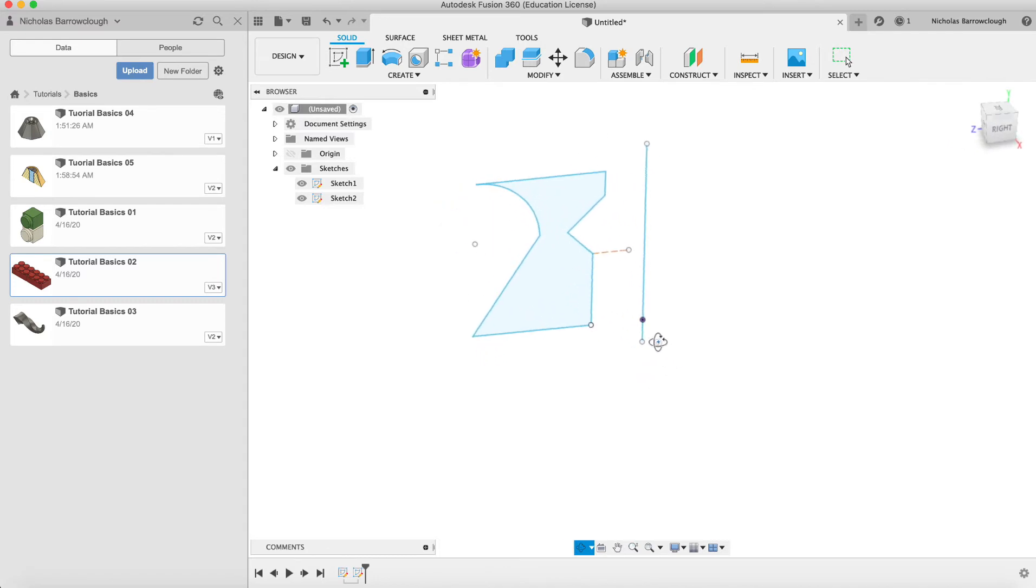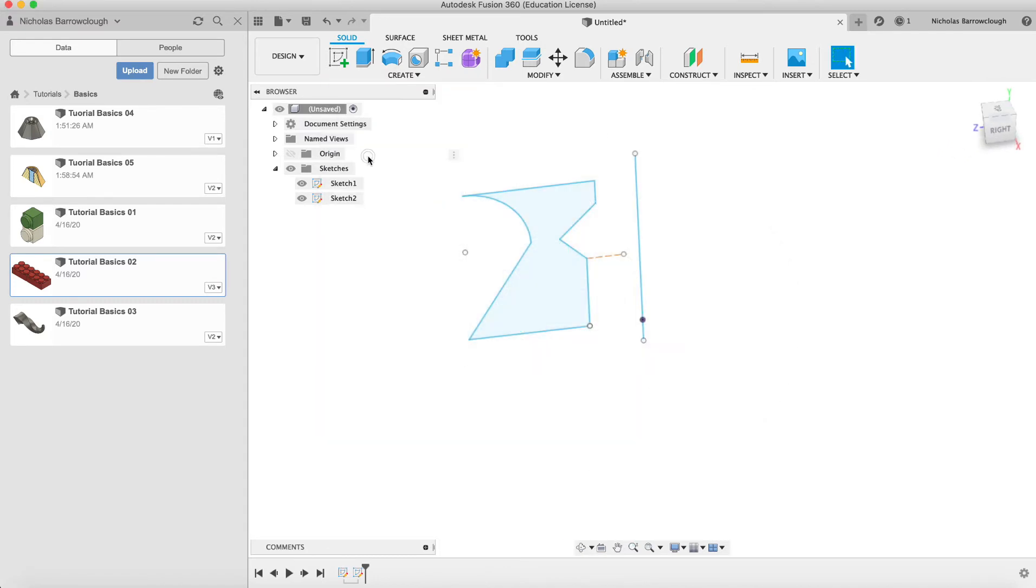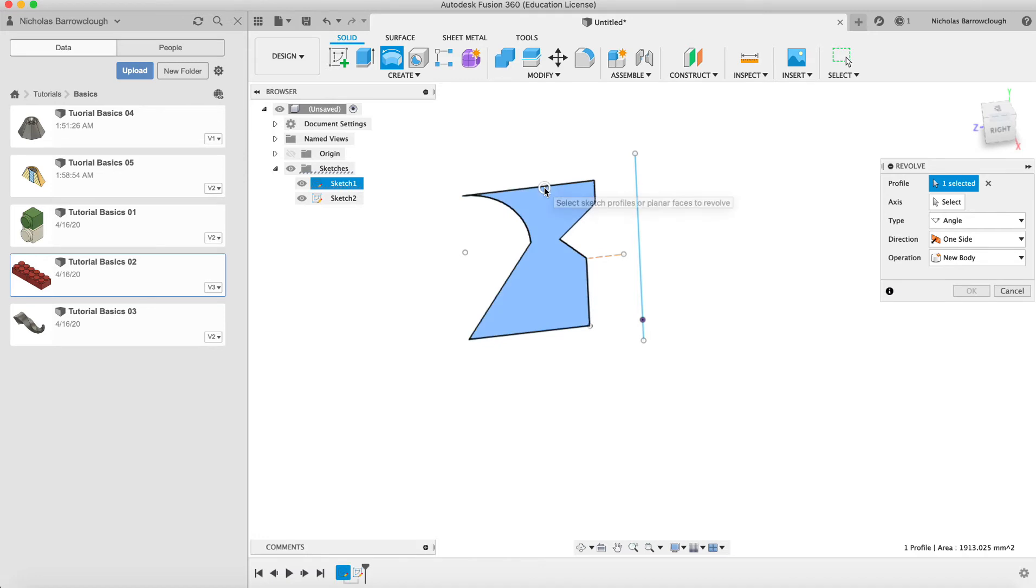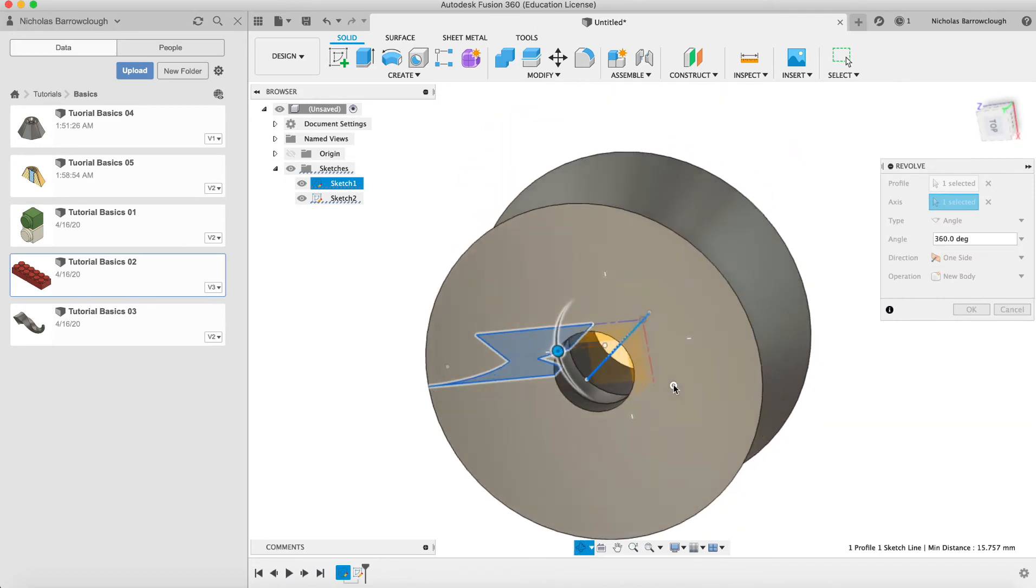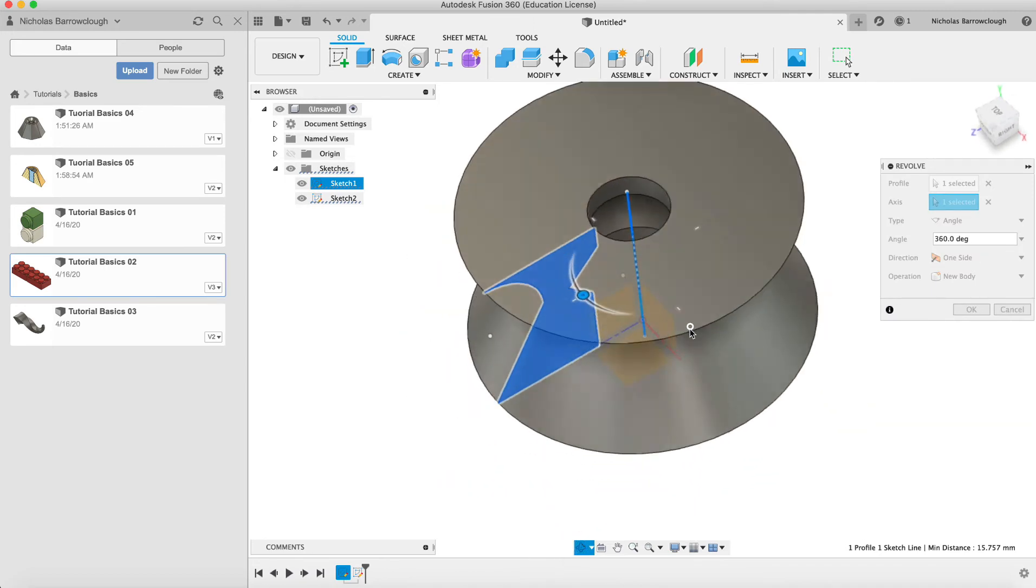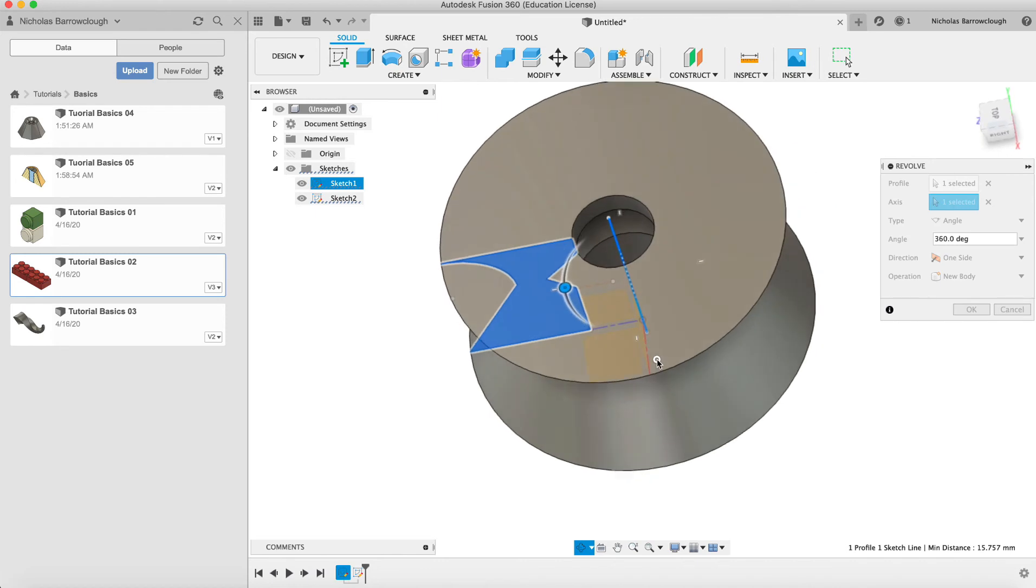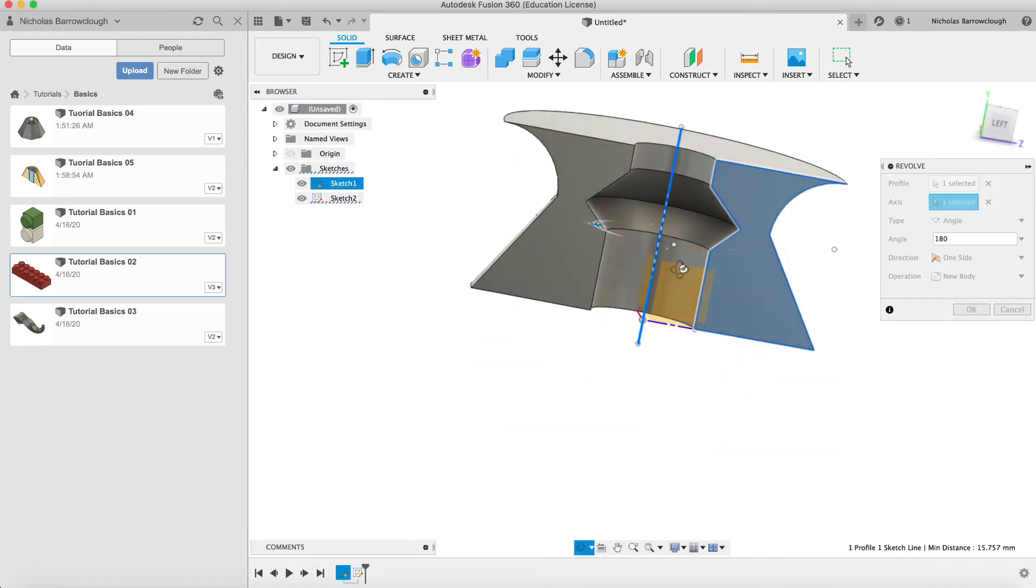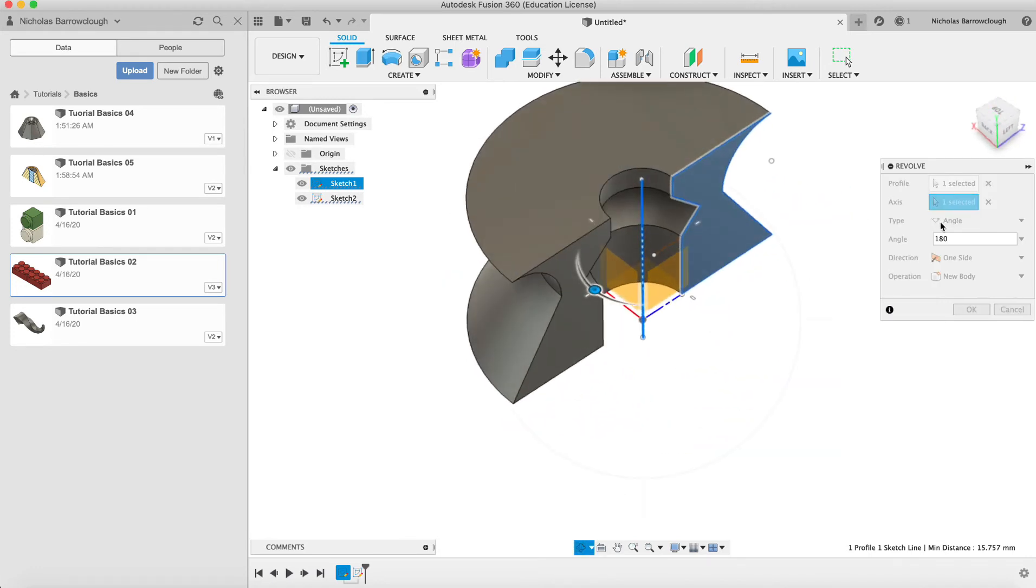So now we go to create, we go to revolve. Our profile we've already selected here, and then the axis will be this, and there we go. You see it gets revolved around that axis making our shape. Now we can choose how many degrees we want to go around. Right now this is 360, we could make it 180 for example and it would just go halfway. You can choose how many degrees you want this to go around.